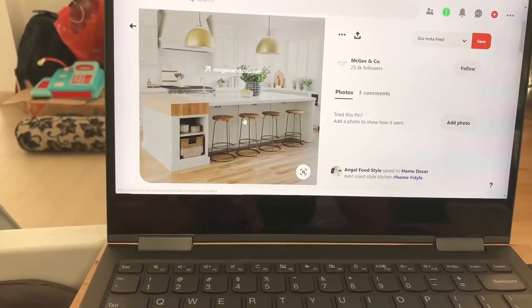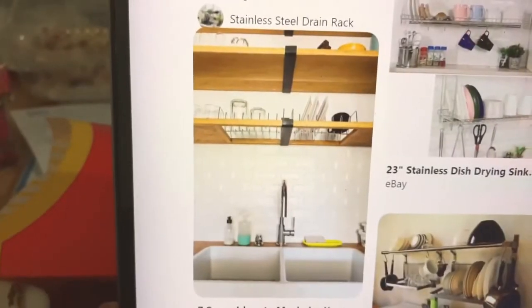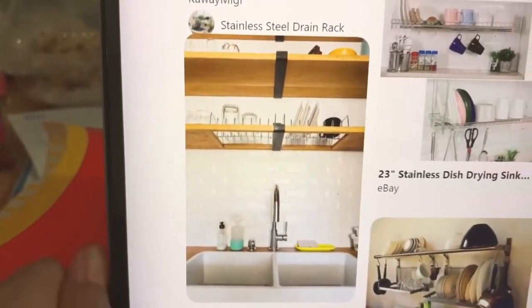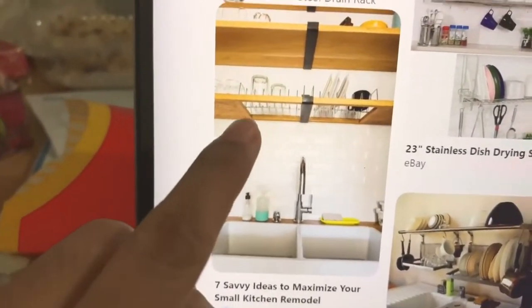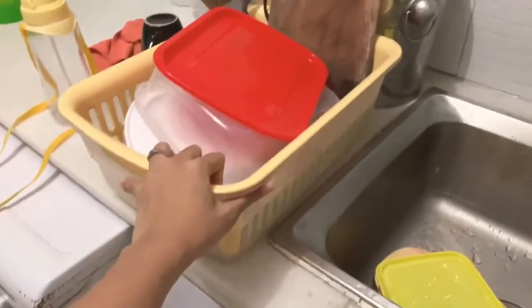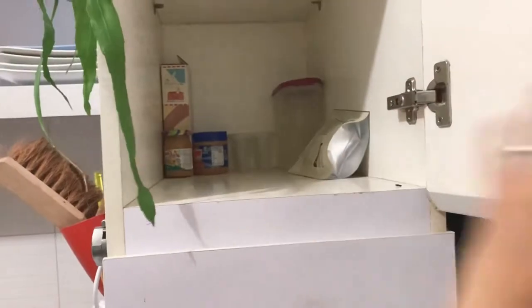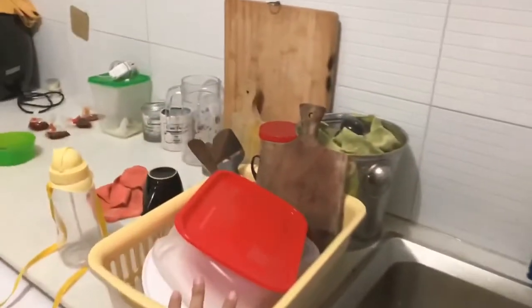We're going to have this big island. One thing for sure that I knew I have to have is a drying rack above the sink. This is our current sink and I have this dryer rack here that I usually put things on after I finish washing, and I really don't like that.